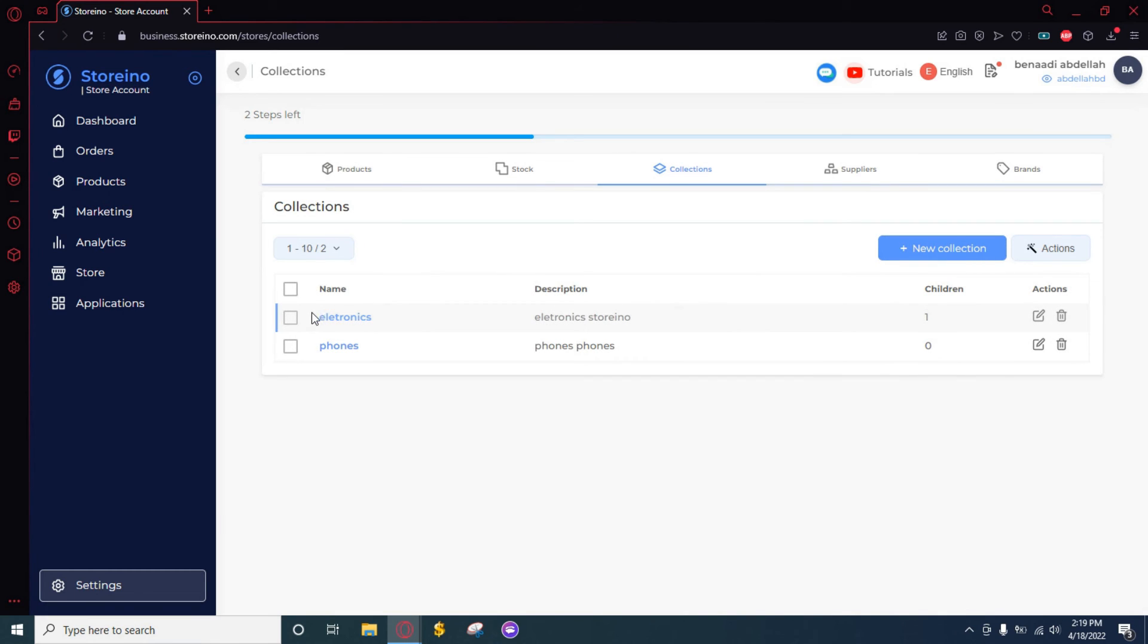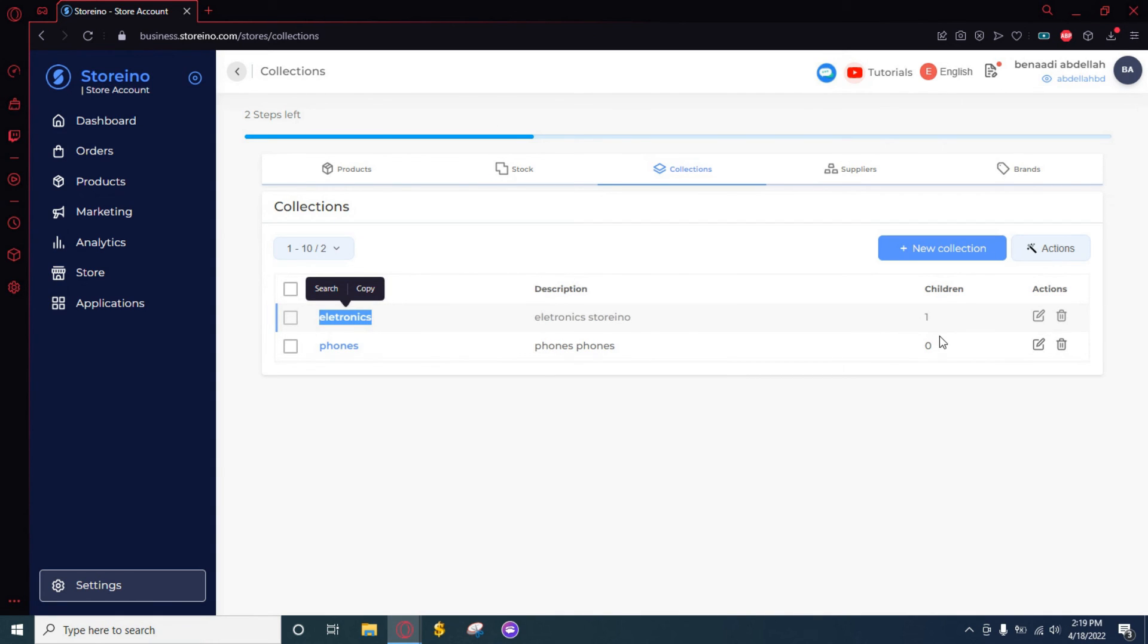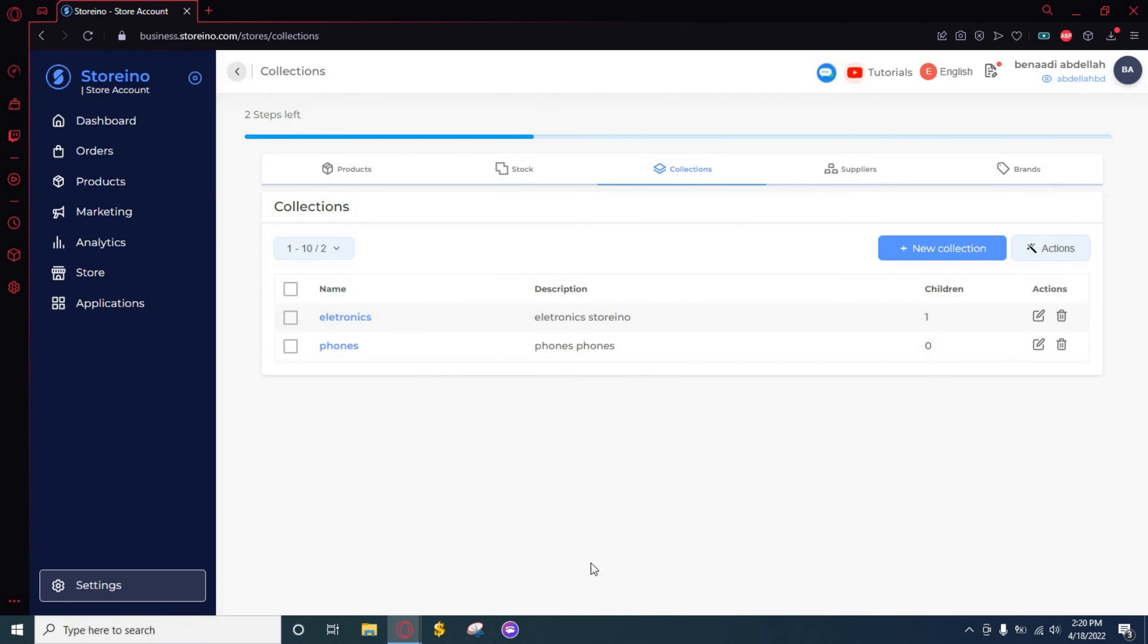We can see here that we have two collections, but this original one has a new section or a new department or a branch to it. So that's pretty much it and see you in the next video.